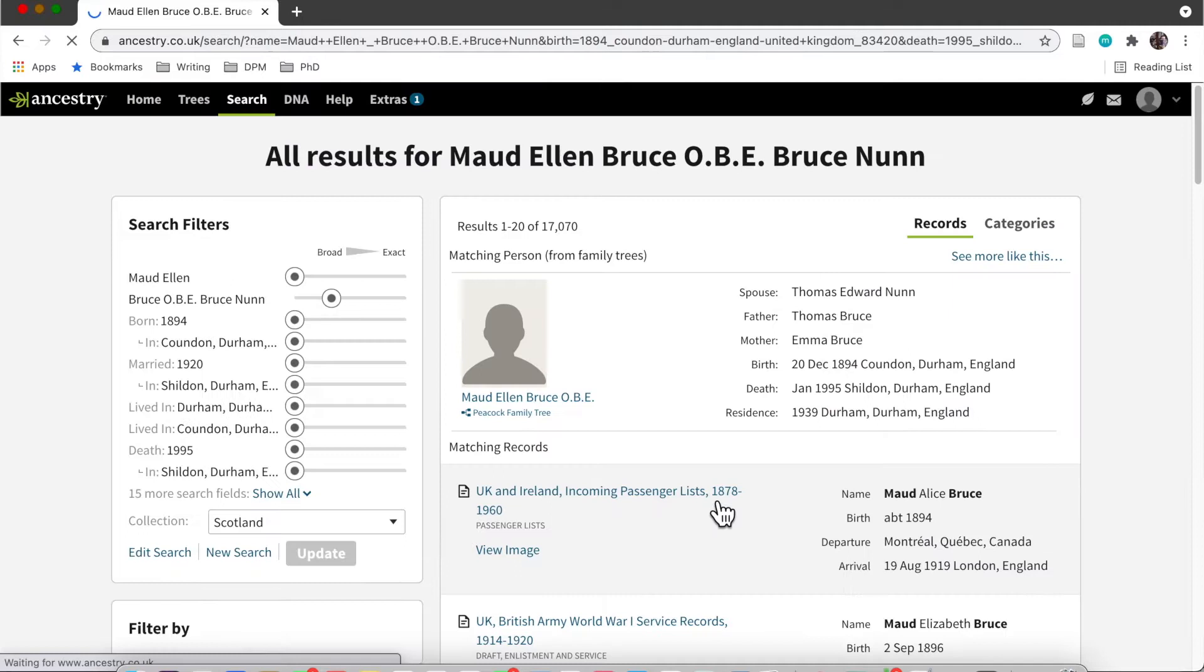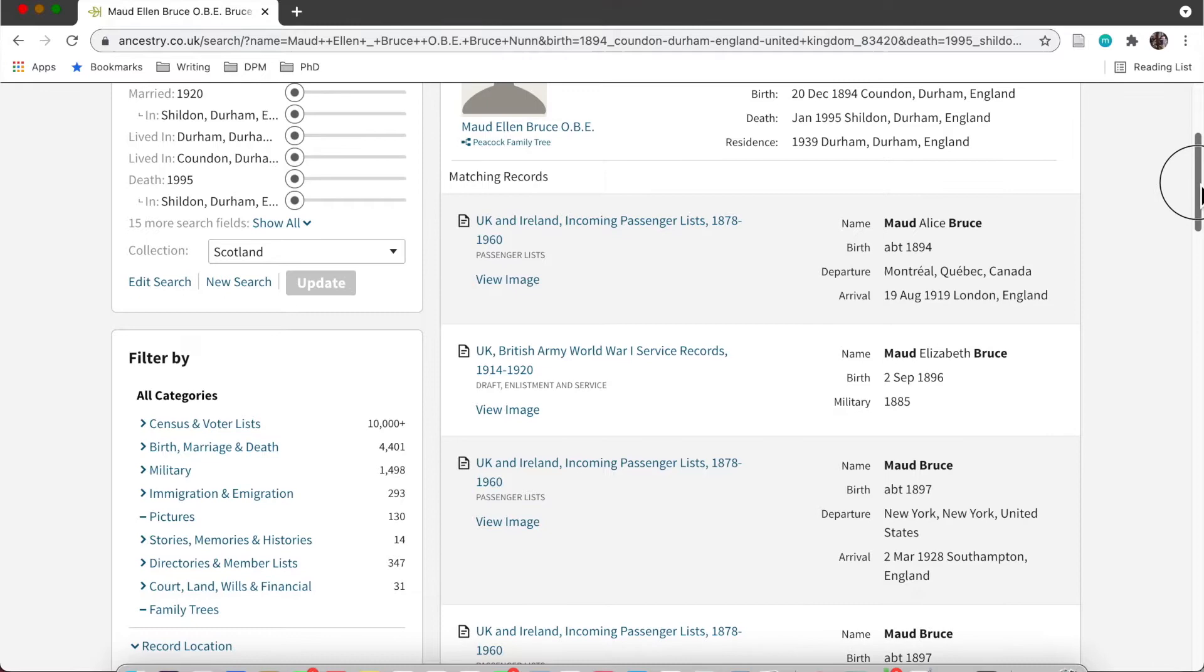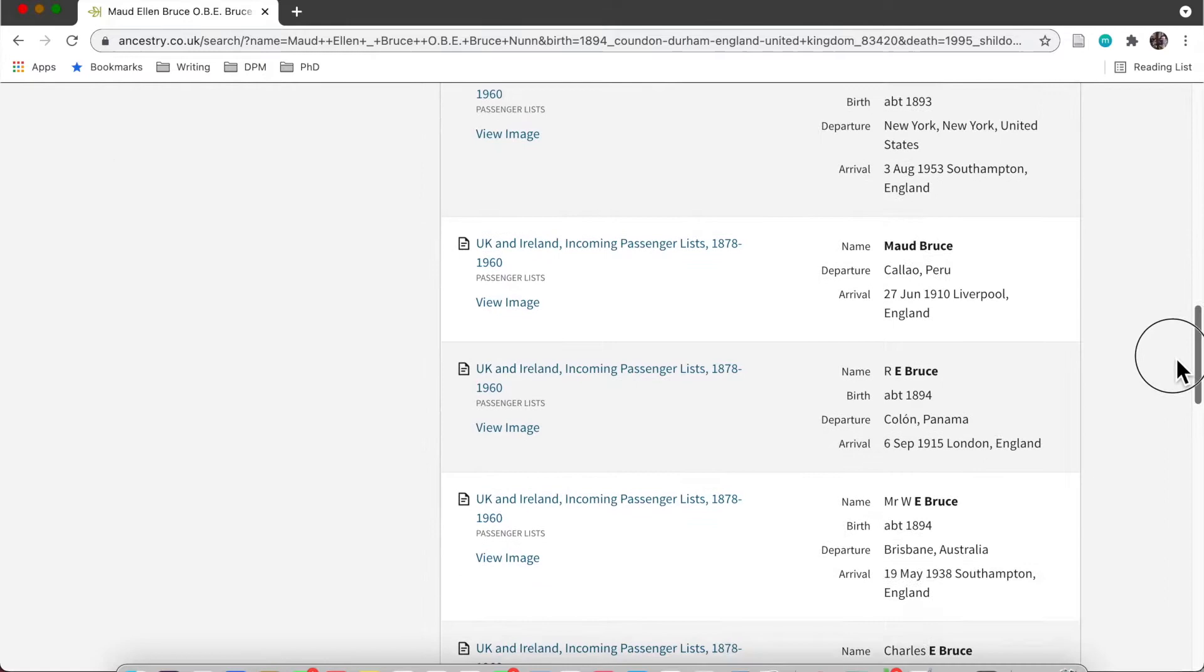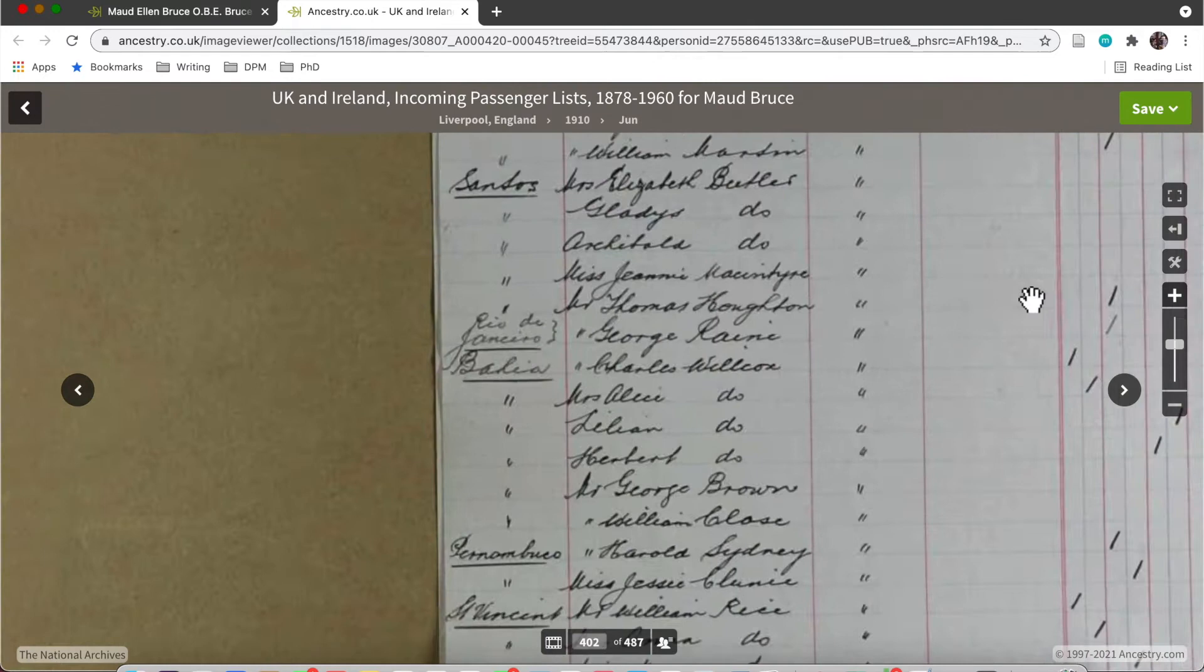After you've downloaded all the sources on the public member tree, if there is a public member tree, you can go and search all records and see if there's anything else that was maybe missed. This is really helpful because it puts in the filters that you've already got, so it narrows down your results.